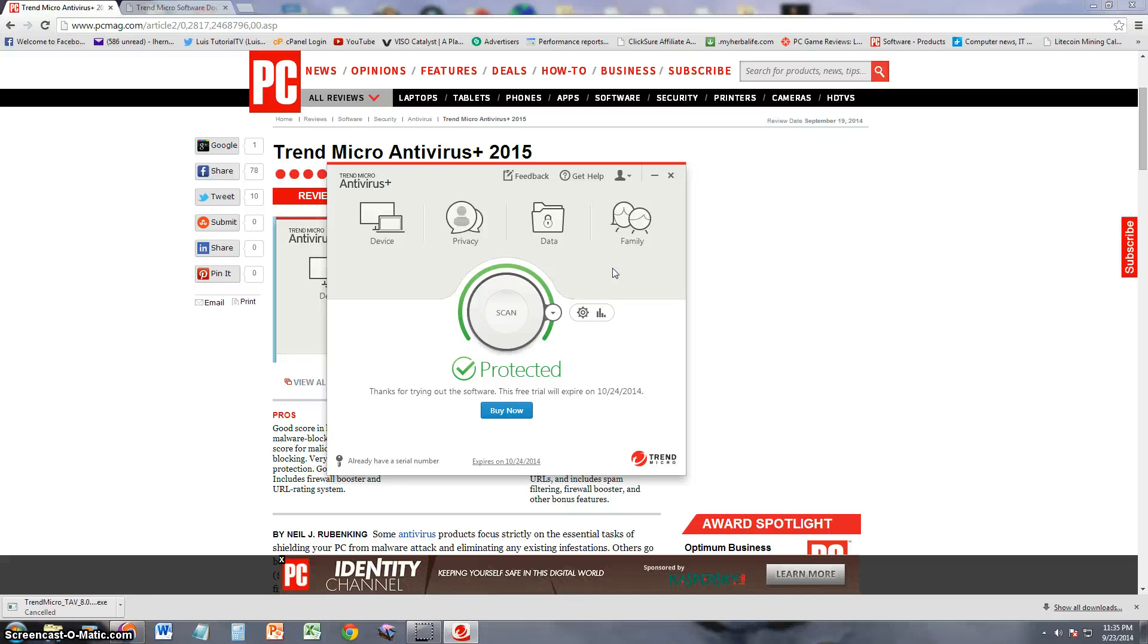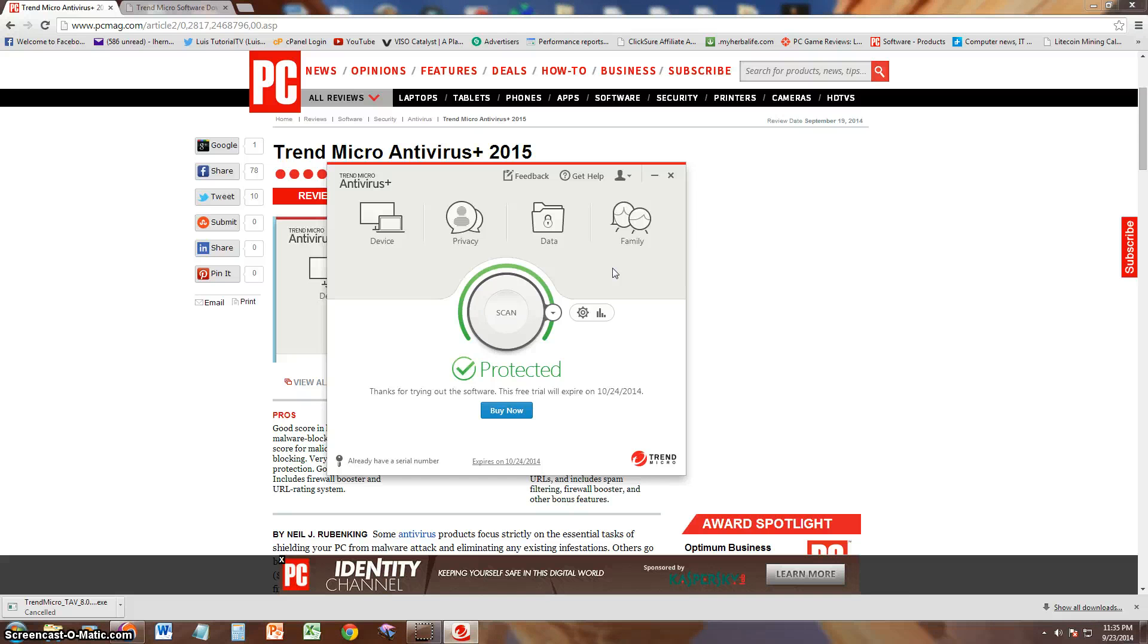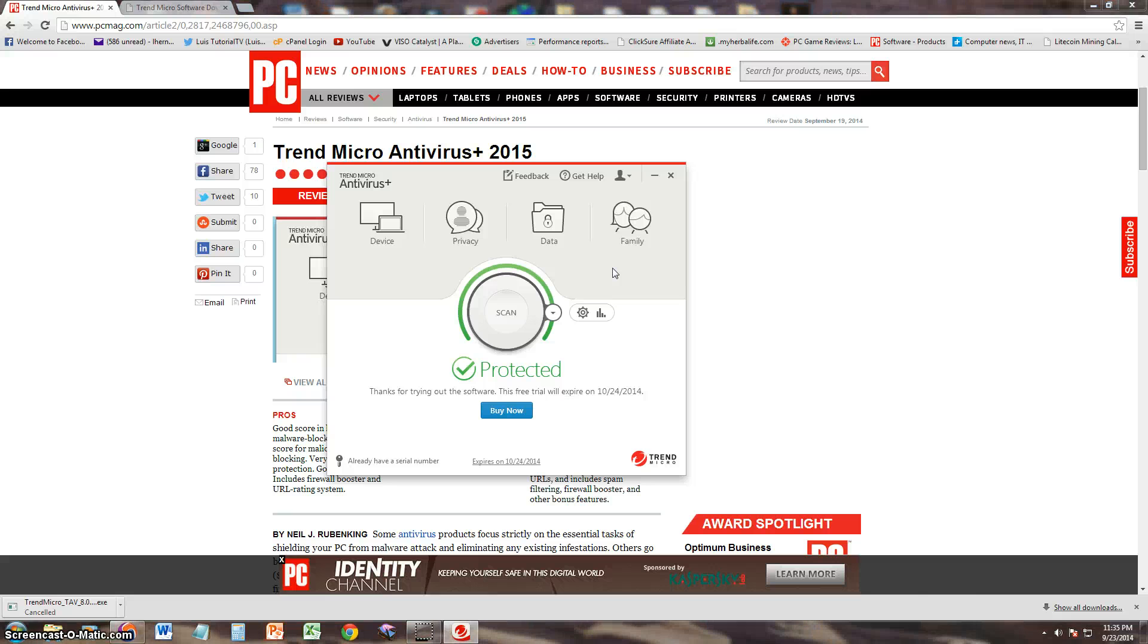Don't forget to subscribe. I'm always making new videos on new software coming out, especially new antivirus programs that are doing pretty good like Trend Micro. Also Panda Antivirus is doing very well, check out my reviews for that on my channel. Again guys, thanks for watching and I'll see you in one of my next videos.